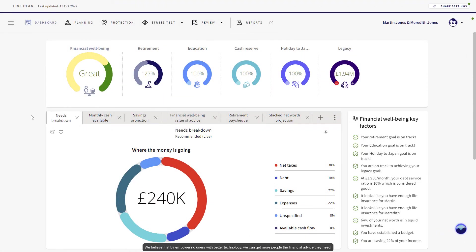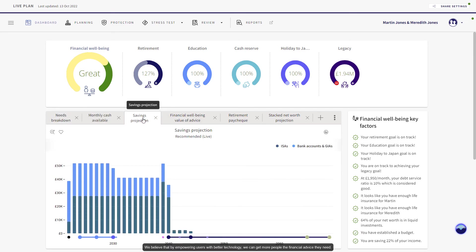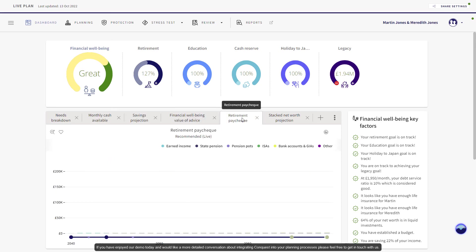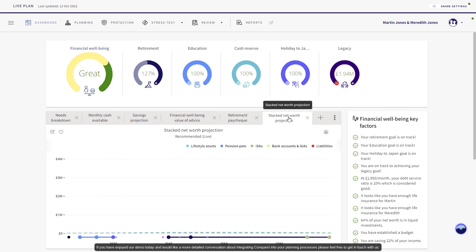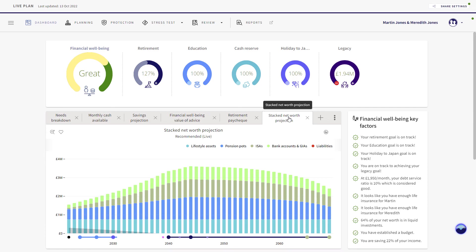We believe that by empowering users with better technology, we can get more people the financial advice they need. If you've enjoyed our demo today and would like a more detailed conversation about integrating Conquest into your planning processes, please feel free to get in touch with us.